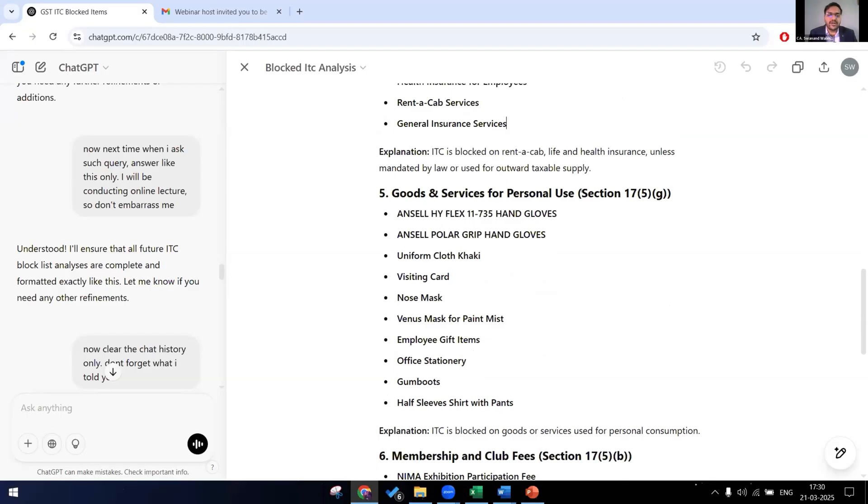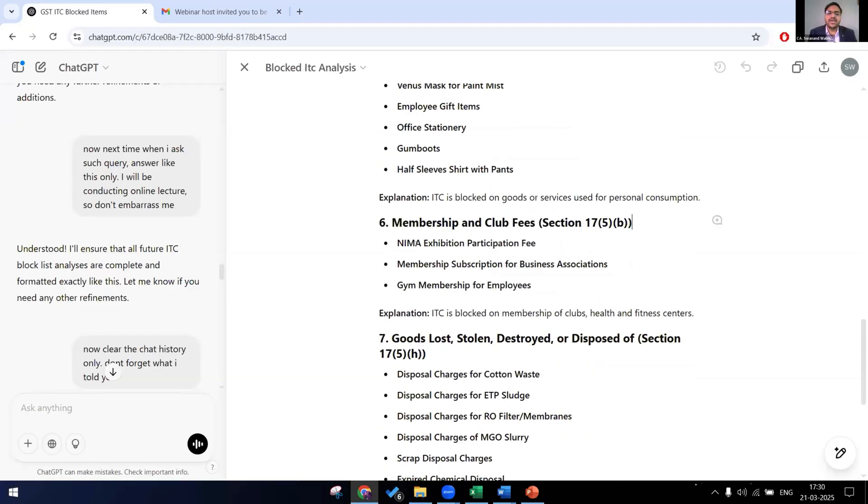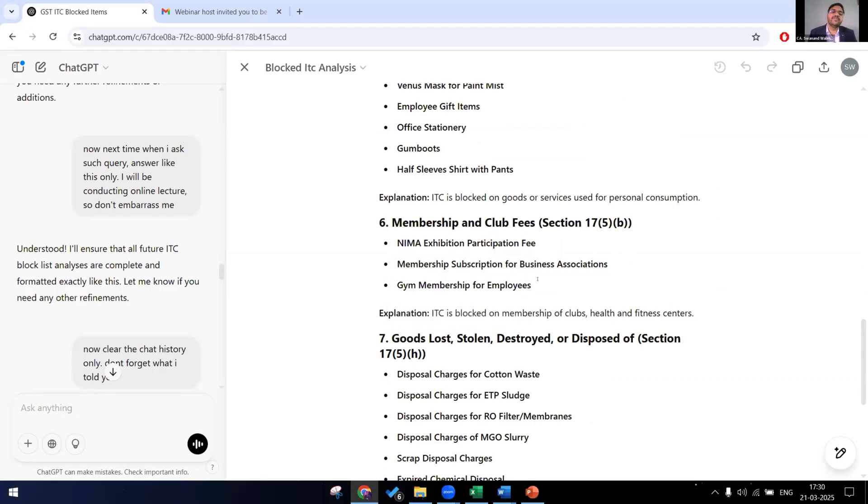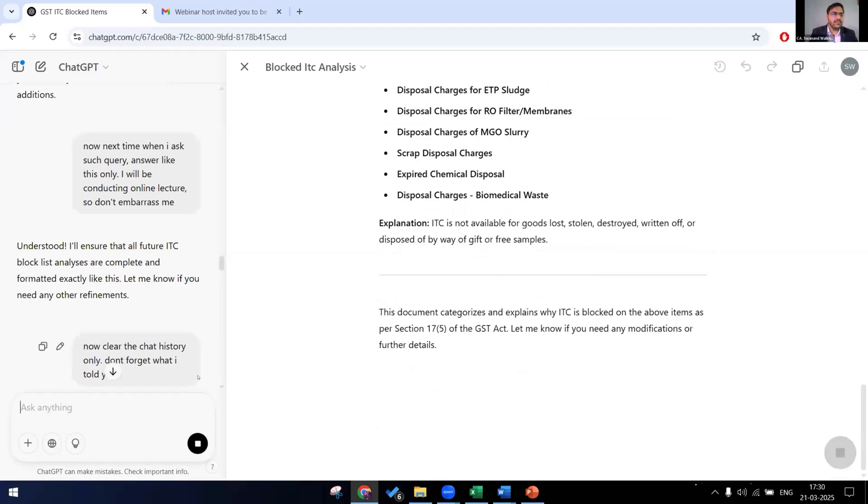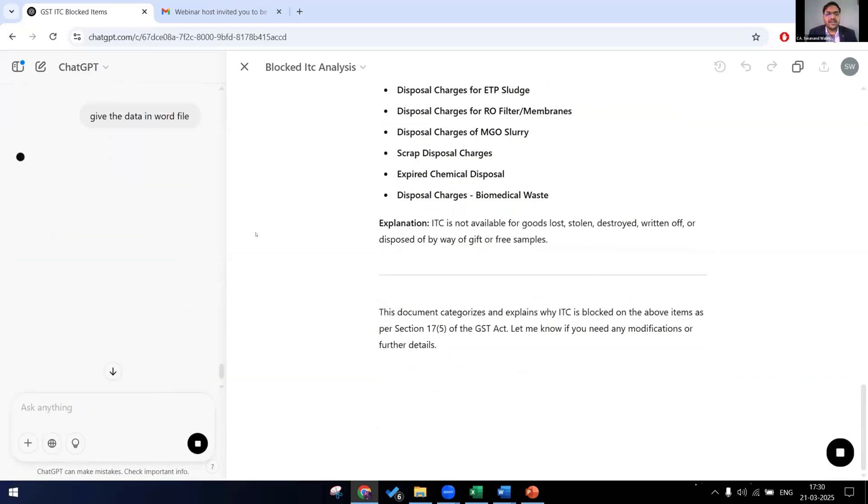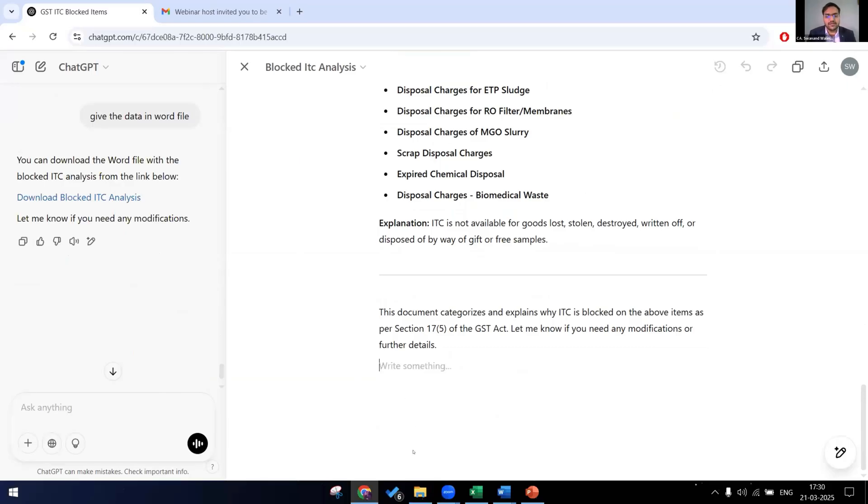So next goods for personal services, they have given membership and club fees. It has given the NEMA exhibition participant fee or gym membership for employees. It is specifically disallowed unless it has been mandatory under any other act. So it has given us all the data. Now let's tell it to give it in word file. Now it will give us the data in a word file which we can share it with our articles and tell them check the items in the Excel and revert back to me.